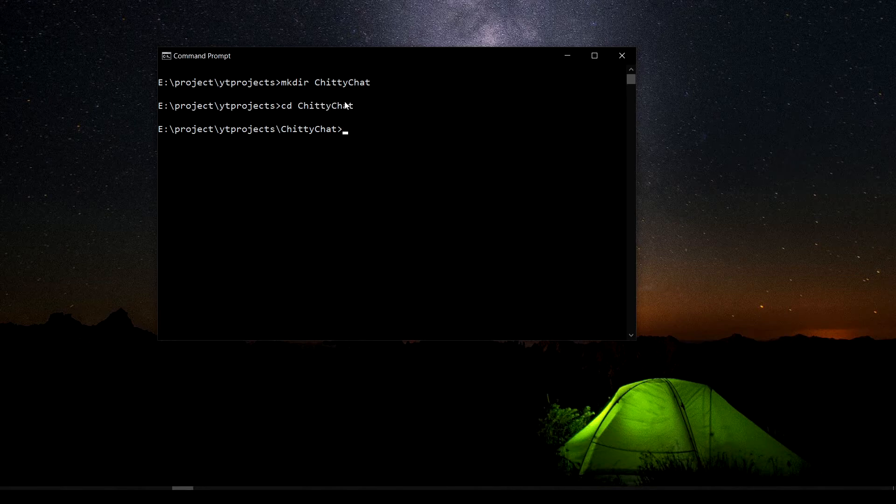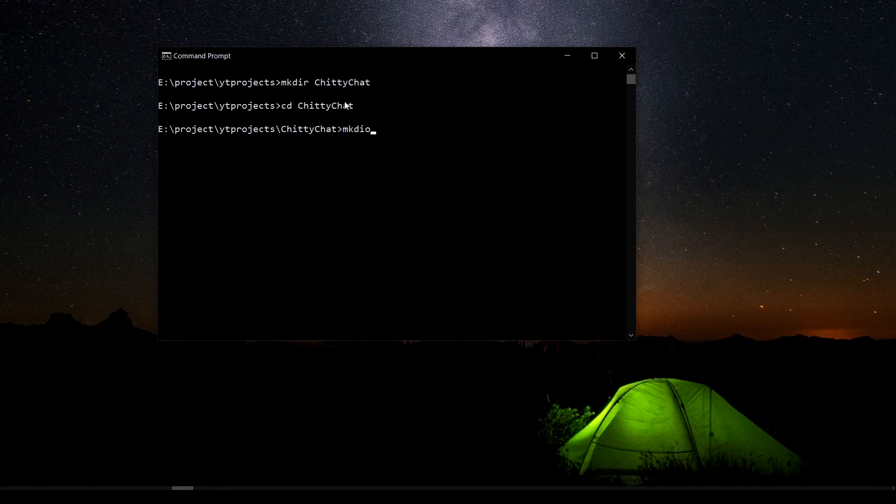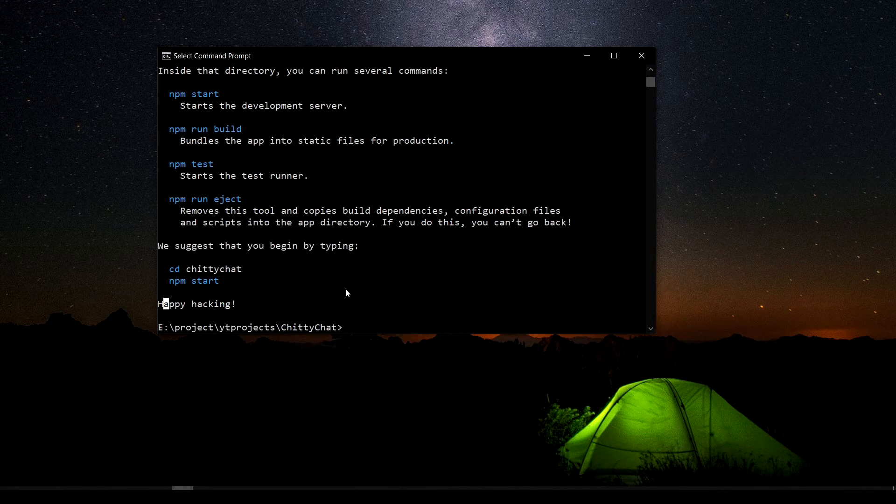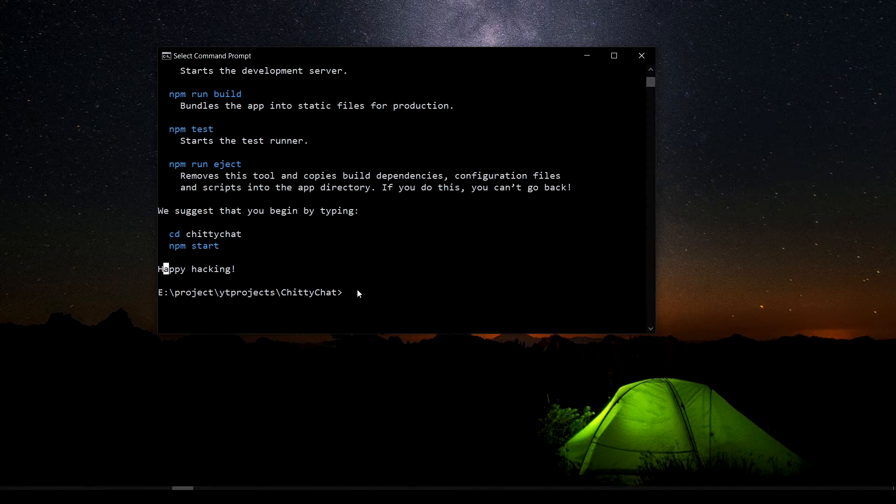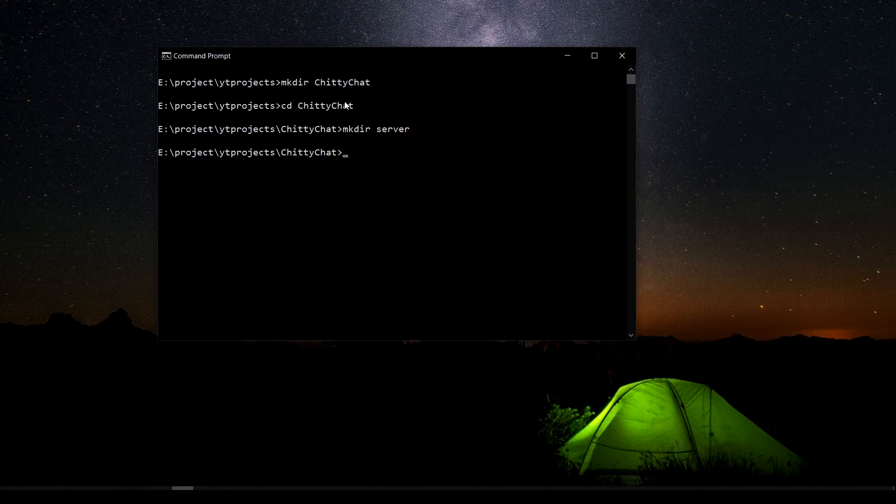And I'm going to make another directory which is going to be a server. Now that we have set up our client site, I'm going to open this in VS code, directory called client.